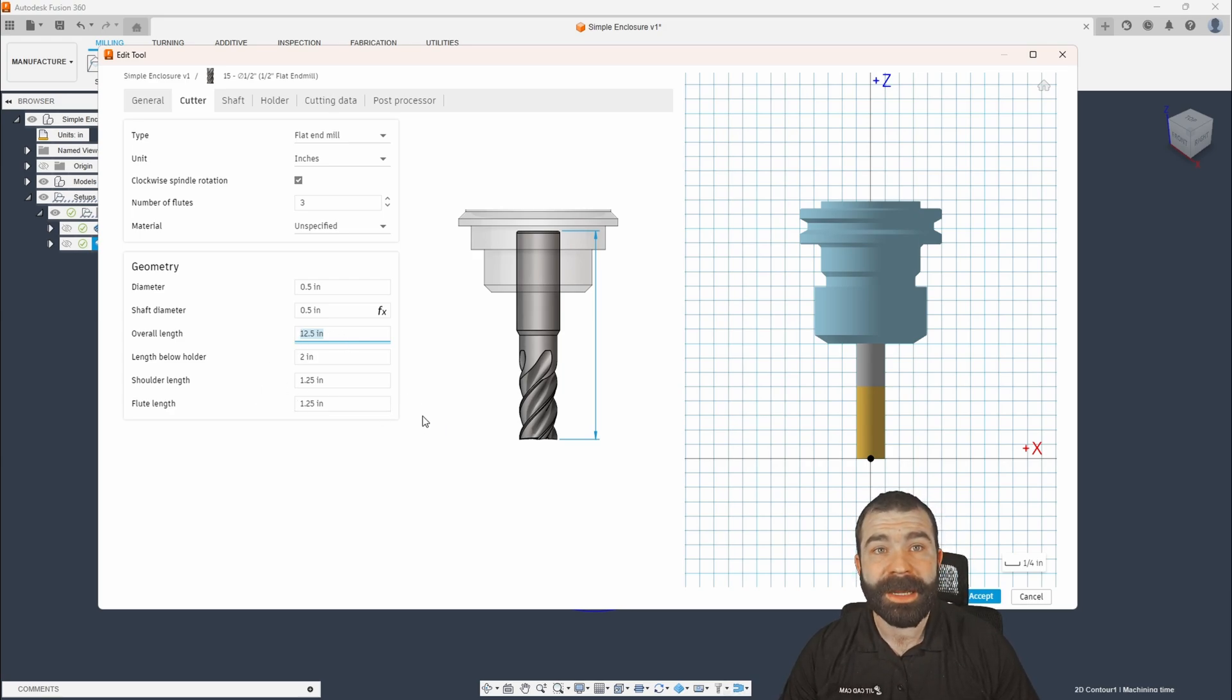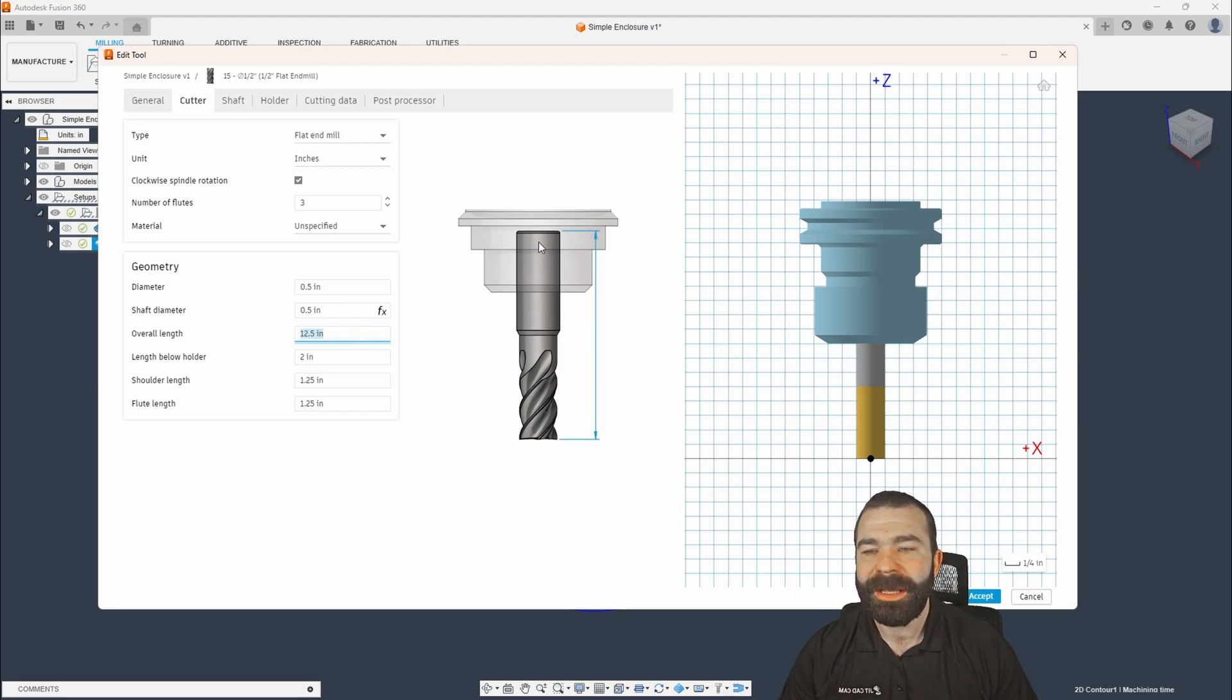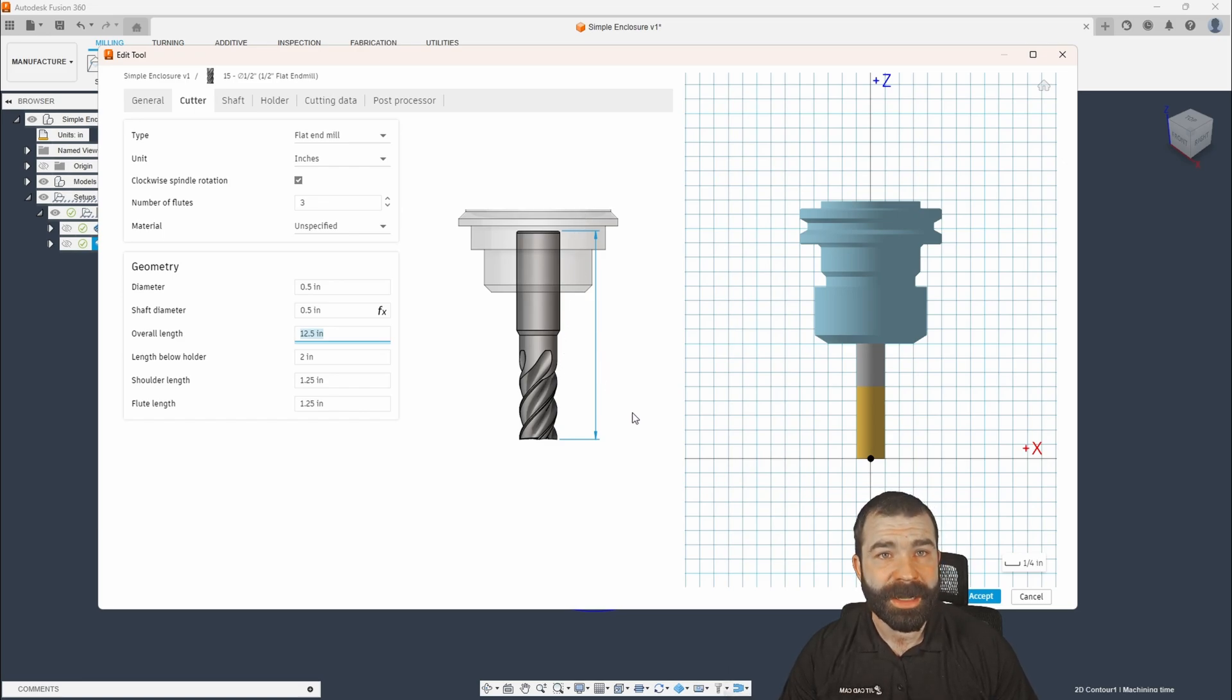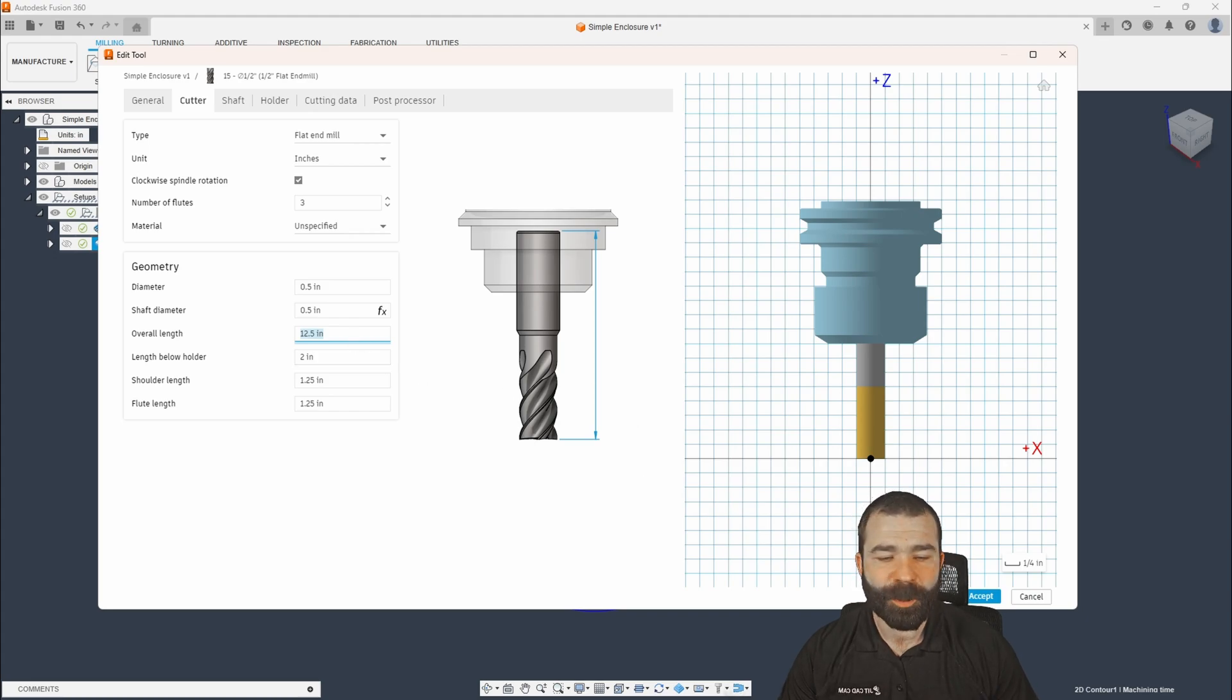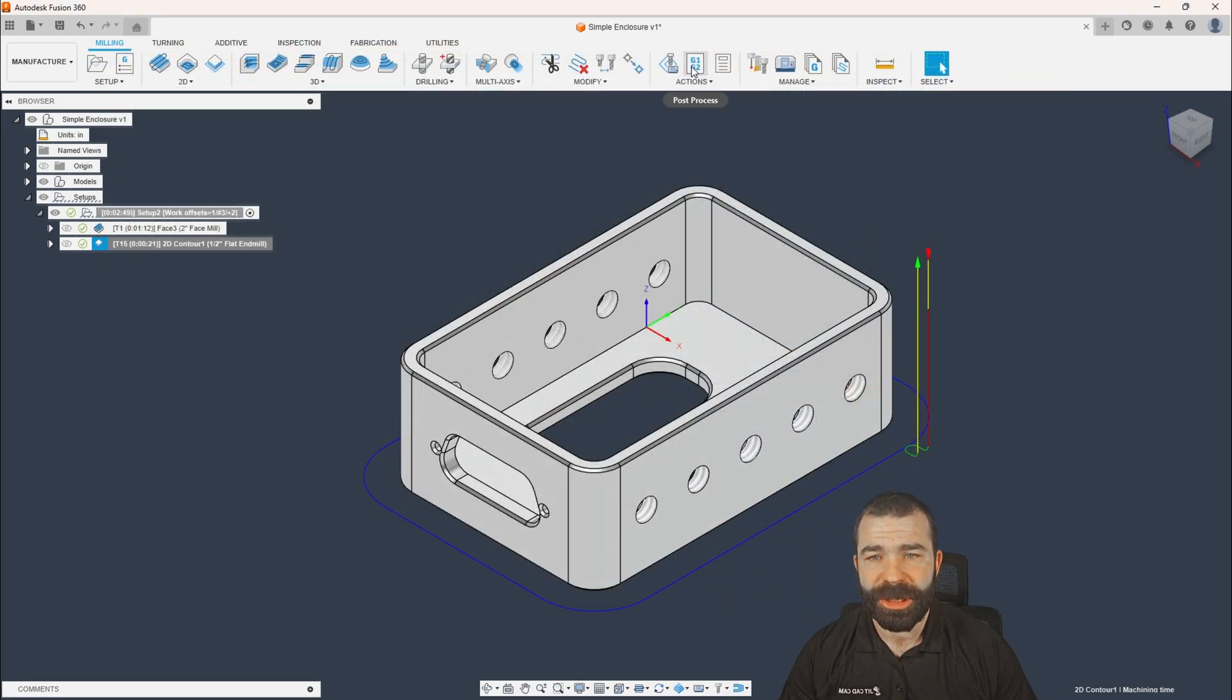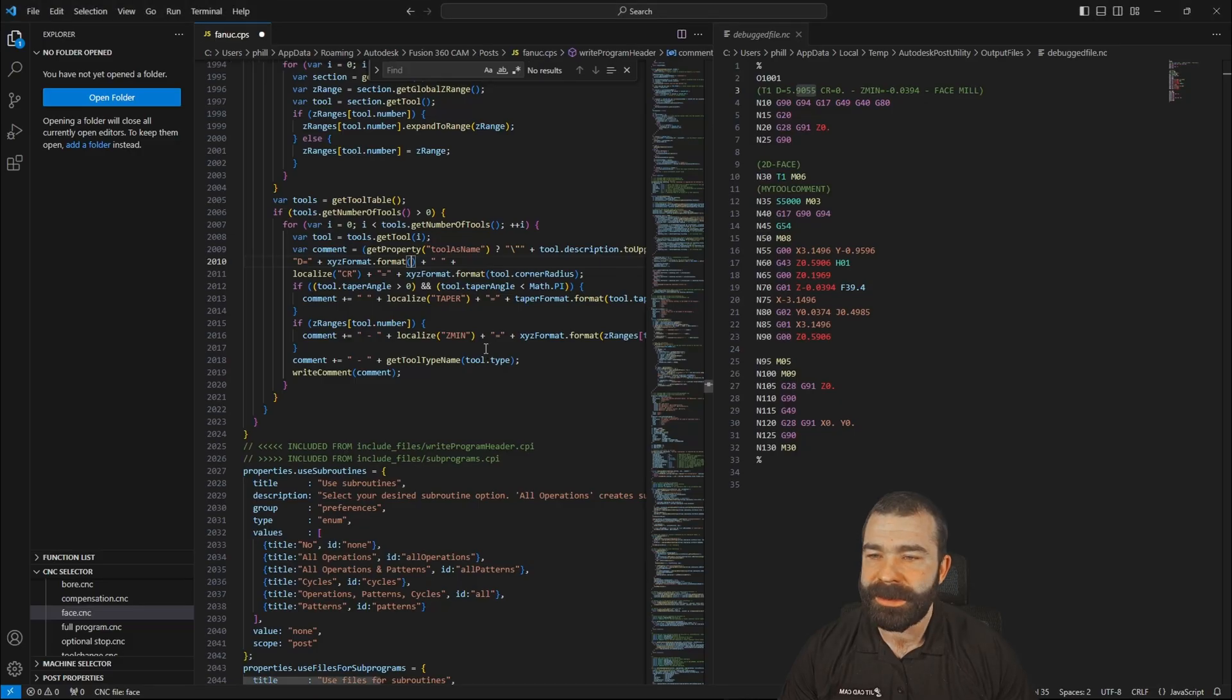Now, I'm going to plug in that idea of 12 and a half. So this overall length doesn't actually affect anything inside of Fusion. This is the overall length of the end mill, and we are not accounting for the tool holder itself. But now with that 12 and a half, what we're going to do is when we post our G code, we want to populate that. So I'm going to edit my post processor.